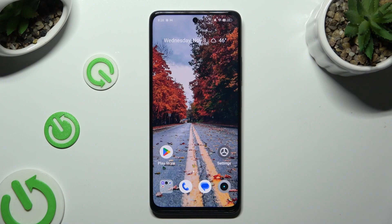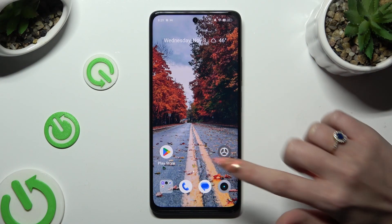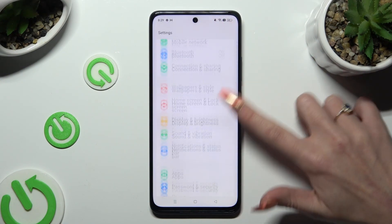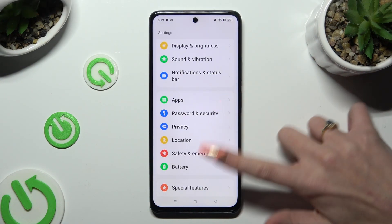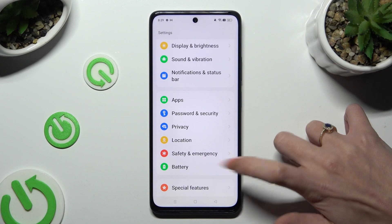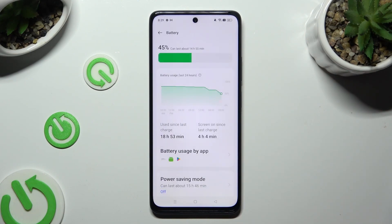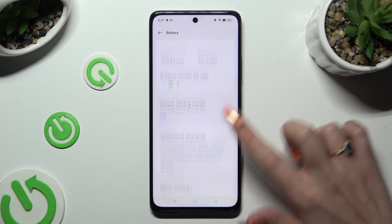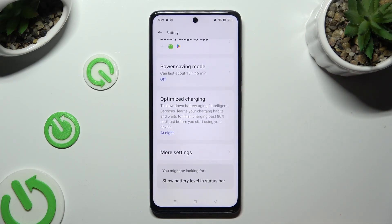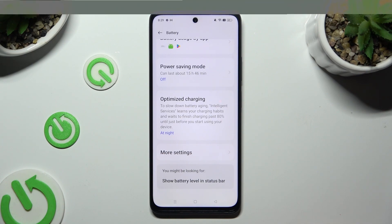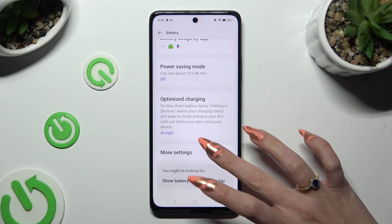Begin by going into Device Settings and scrolling down to access Battery. Following that, scroll all the way down and click on More Settings.